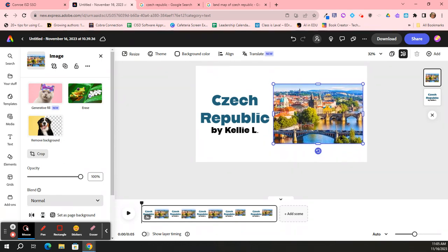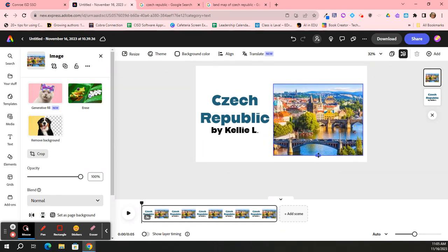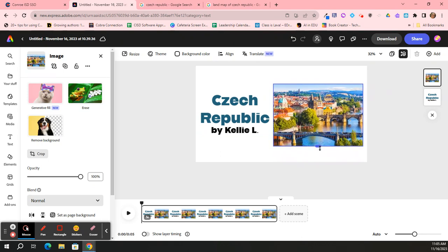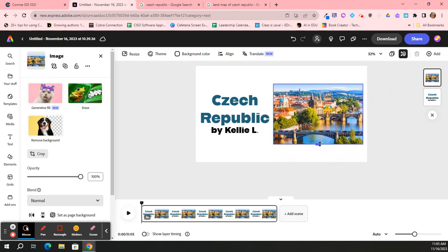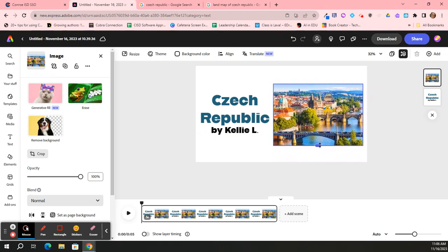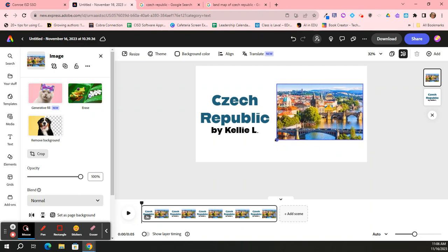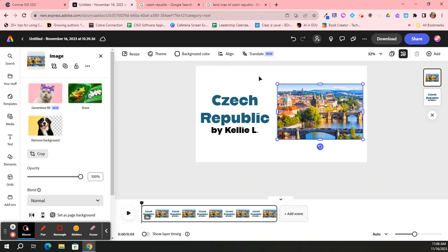And again, just like the text box, I can grab a corner and resize the whole picture. You may not want to grab it on a side because that resizes it but it also cuts it. So I highly recommend that when you are resizing, you grab a corner.